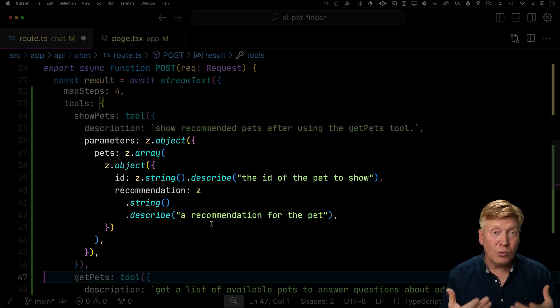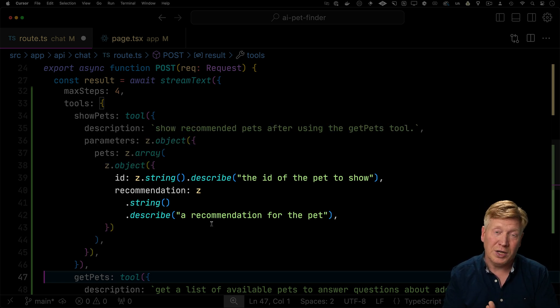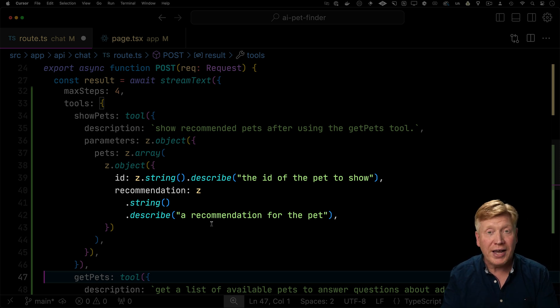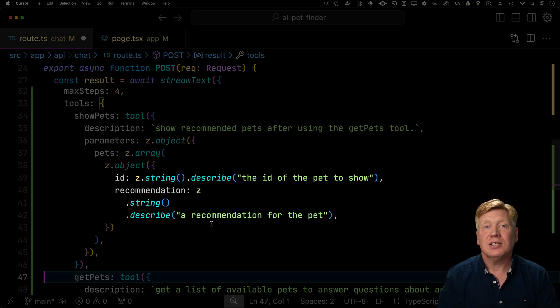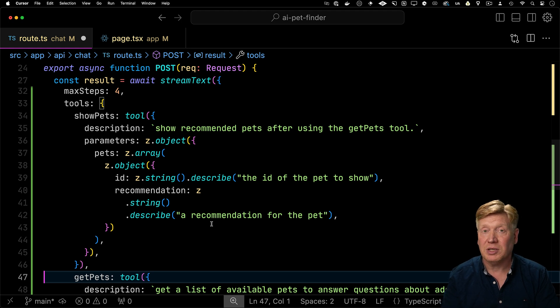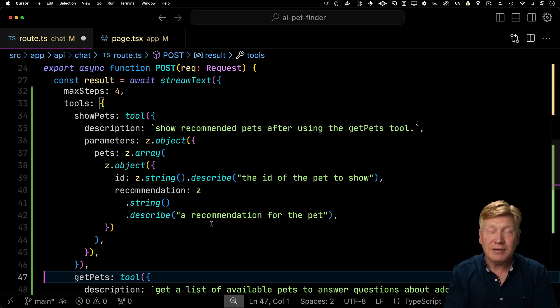And it should give us an array of pets and those would include the pet ID as well as the recommendation. Why do you think this particular pet is the one for us? But what we're not going to do is give it an execute function because we're going to execute the UI on the client.